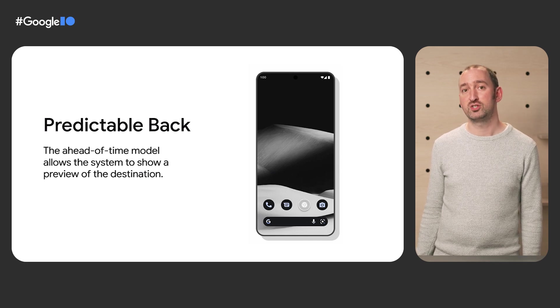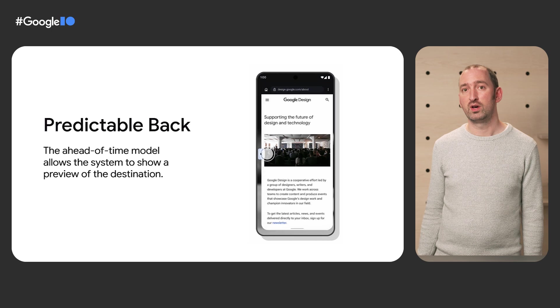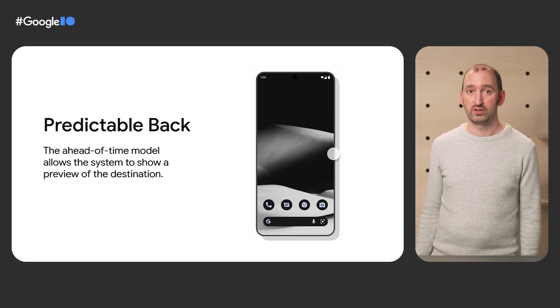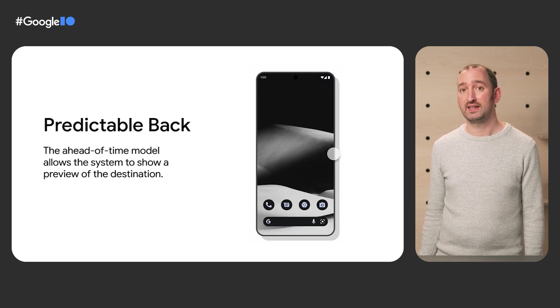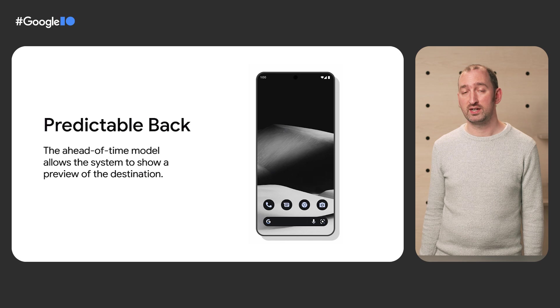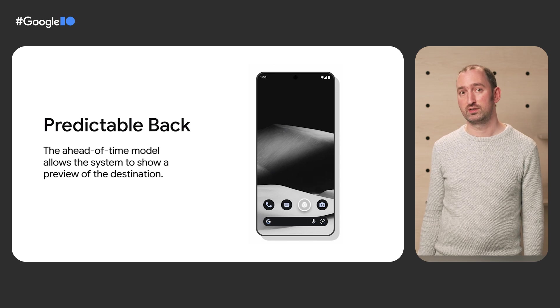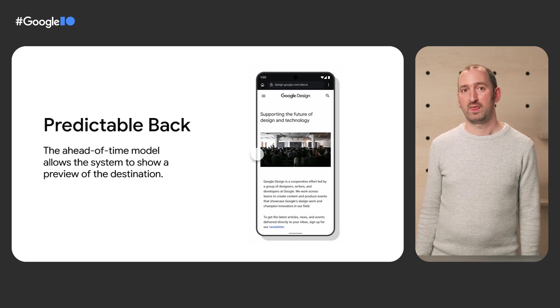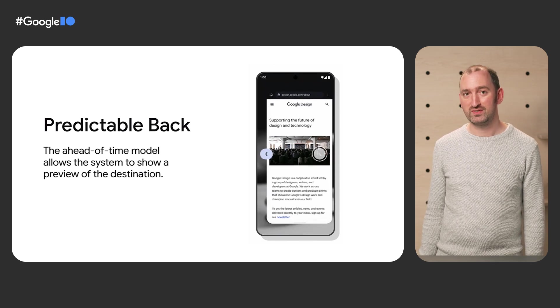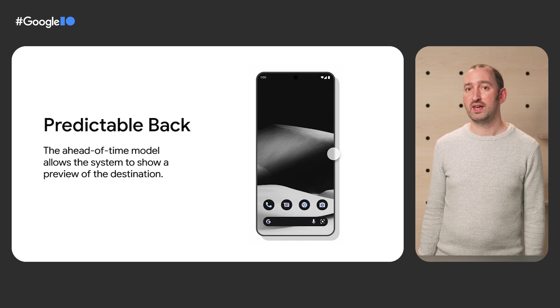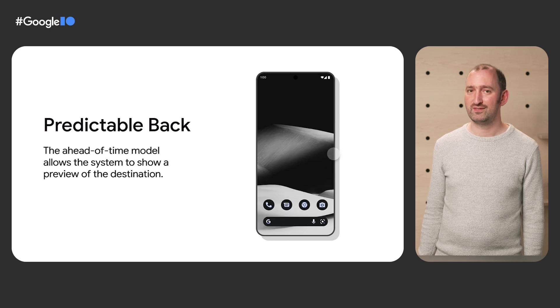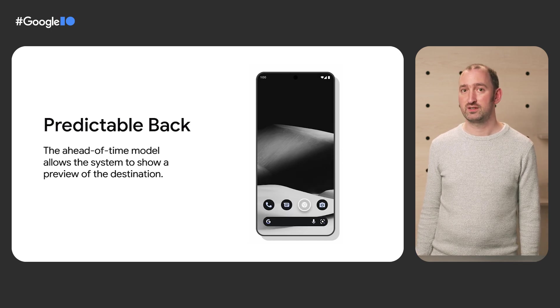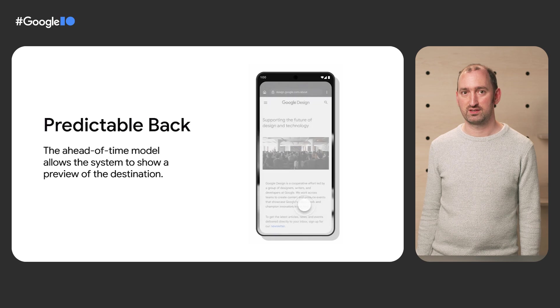To do this, the system needs to know whether the next action will be popping the in-app back stack or returning to the launcher. As a result of these changes, users will see what they are doing ahead of time, allowing them to prevent false actions.